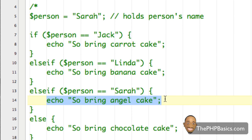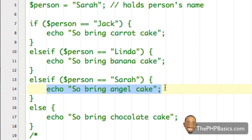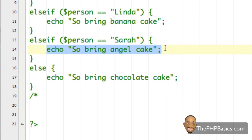However, using switch statements is much more efficient and quicker when you have a situation where you need to compare a variable with many different values. First I'm going to show you the basic layout for a switch statement, and then I'll show you how to convert our if statement above into a switch statement.